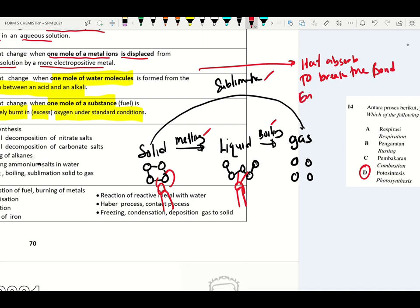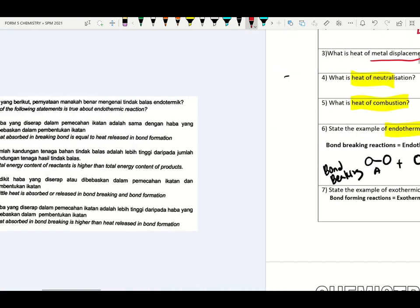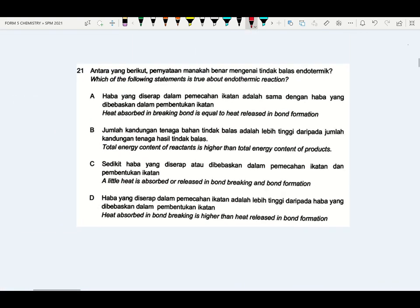Remember, endothermic reaction is known as a bond breaking reaction. We move on to the next question: which of the following statements is true about endothermic reaction? Endothermic reaction is known as a bond breaking reaction — heat is absorbed to break the bonding.